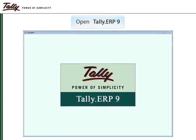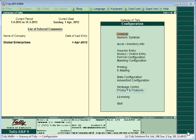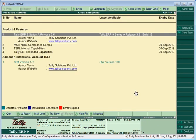Open Tally ERP-9. Go to F12, Products and Features. Press the Manage Local TDLs button or F4.